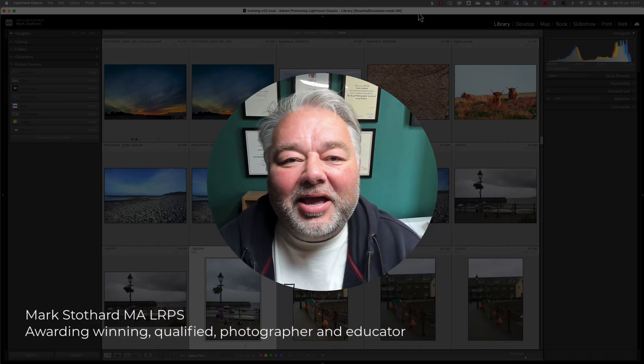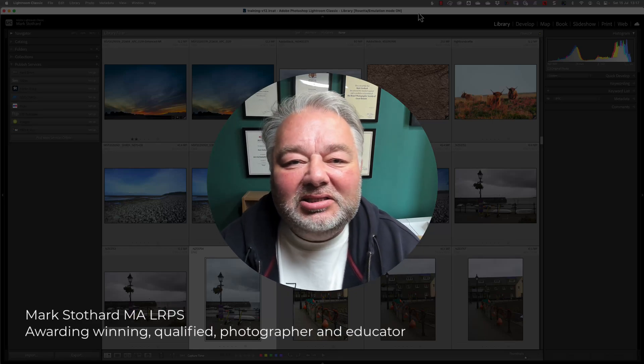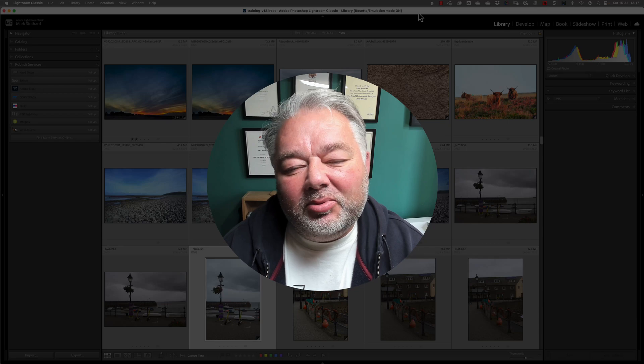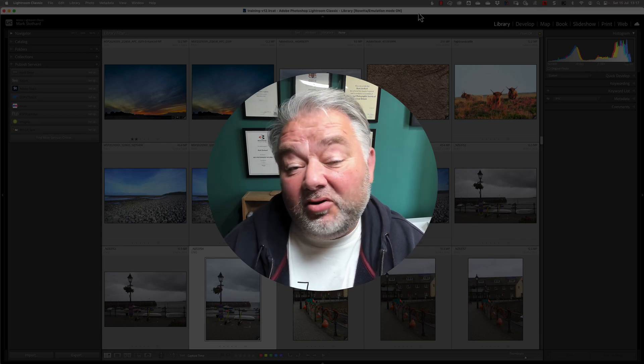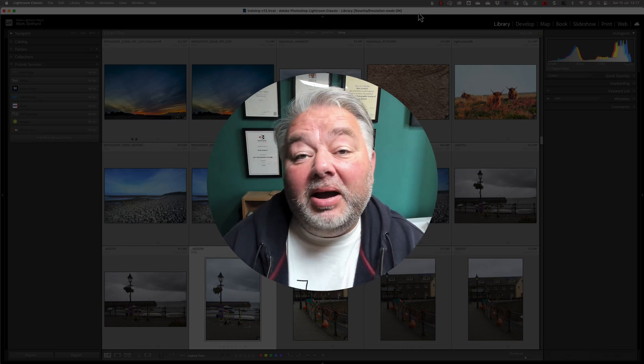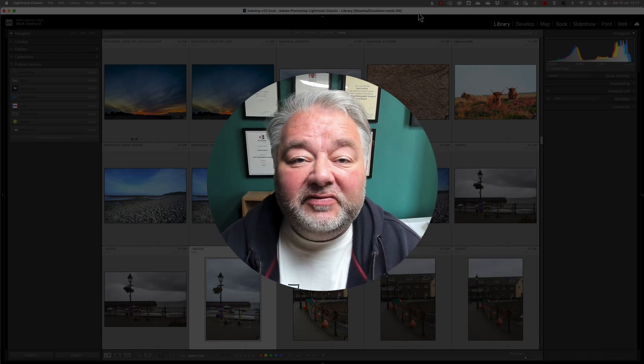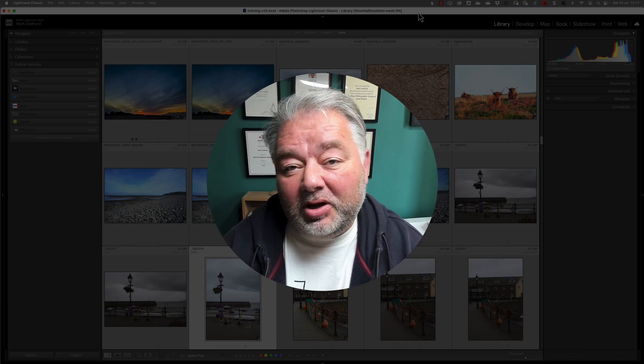Hi, Mark here. I trust you're well. In today's Lightroom Classic Quick Tip, we're going to be looking at two tips about customizing your user interface in Lightroom Classic version 12.